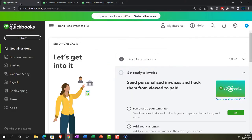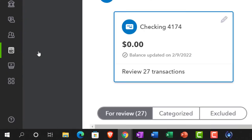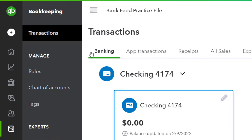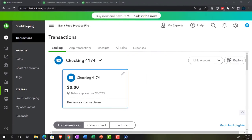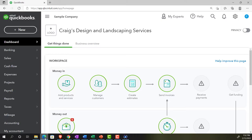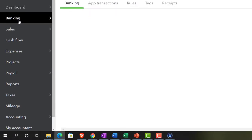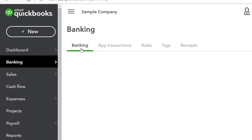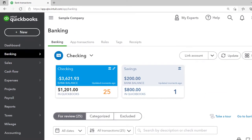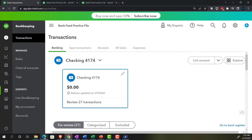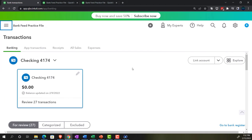Going back to the first tab to look at where the bank feeds are. In the business view they're in the bookkeeping area, under transactions, then banking. If you're in the accounting view, they'd be under banking on the left-hand side, then banking transactions up top. Closing the hamburger - these are the bank feeds we pulled in.